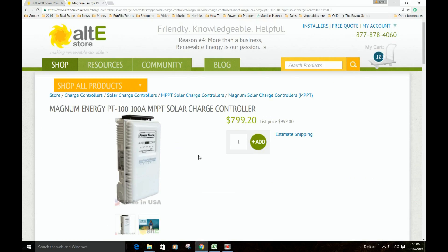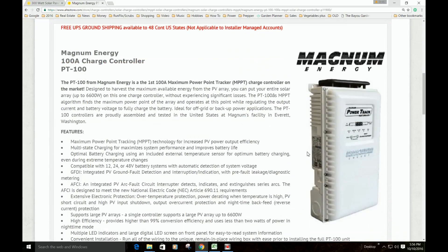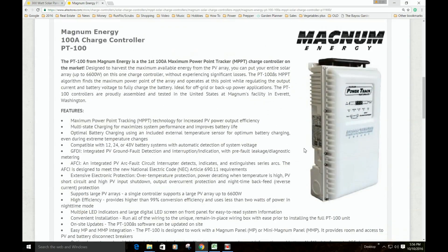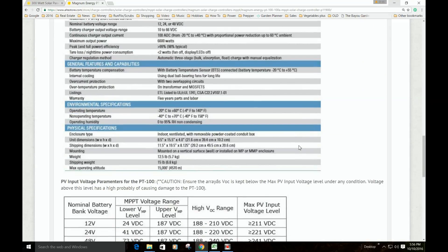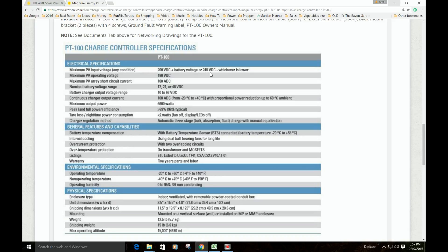So I'm going with the Magnum Energy PT100. Here's some information on that if you want to pause. Here's the spec sheet. So it takes a maximum voltage of 200 volts plus the battery voltage, or 240, whichever is lower.